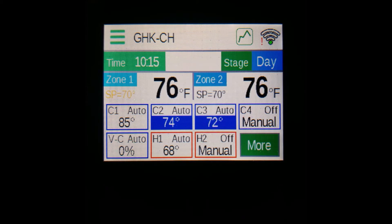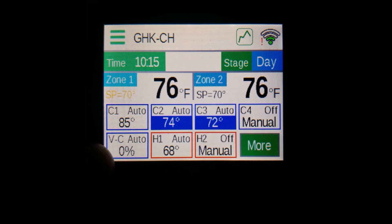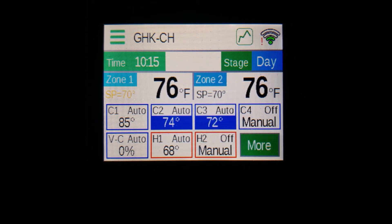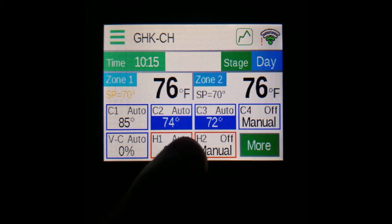Below the zones are your output indicators. All of your heats and cools will show up here, with cools in blue on the top row and heats in red on the bottom row. If you have the model C or CH, you will also have an optional vent labeled Vent C, which is also blue. The indicators have identifying factors: in the top left corner you can see which output it is — for example, C1 for cool one or H2 for heat two.